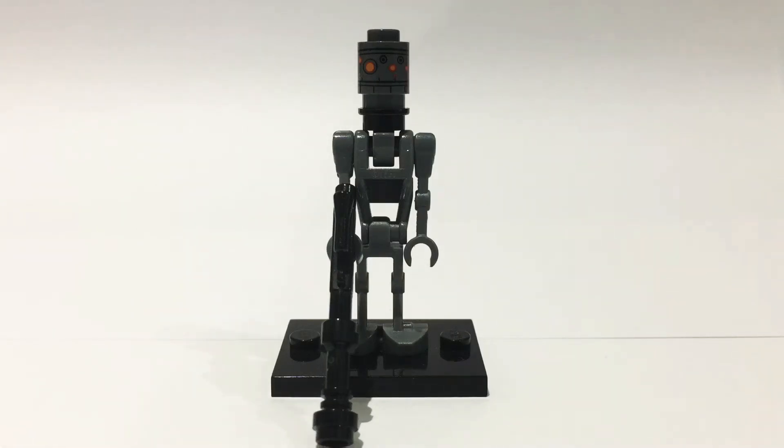Hello there everybody, today I'll be showing you how to build a Lego IG-11 from the Mandalorian TV show.